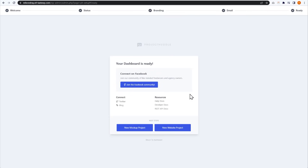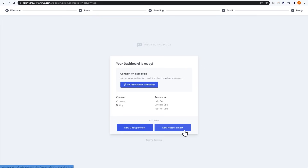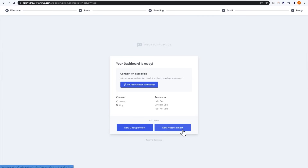Our dashboard is ready. You have options to join the Facebook community, connect with Twitter or the blog, and some helpful resources on the right-hand side. But the most exciting part is the Next Steps section, where you can either create a new mockup project or a new website project. A mockup can be an image, a PDF, a file upload — anything like that. Whereas a new website project is where you set Project Huddle on a live website so that a client can add comments directly to that site without using any mockups. For this tutorial, let's go ahead with a new website project.